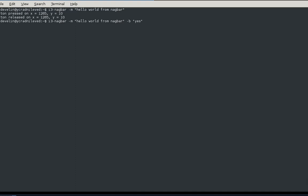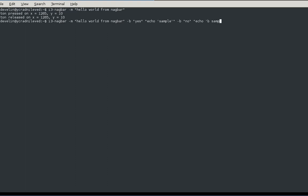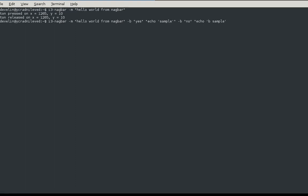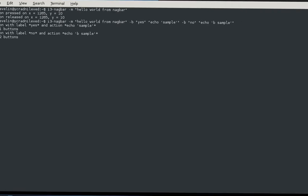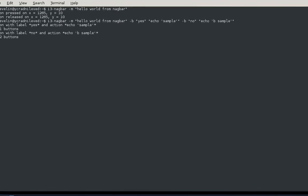We can maybe put something like 'echo sample', and we can actually put another -b and say 'no' and then 'echo b sample', something like that. I'm not sure if this is the correct syntax for it, but as you can see we now have a nagbar with 'no' and 'yes' as options.